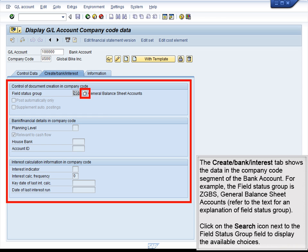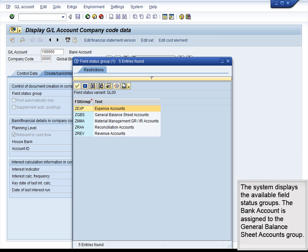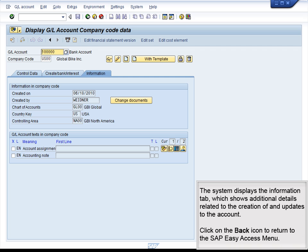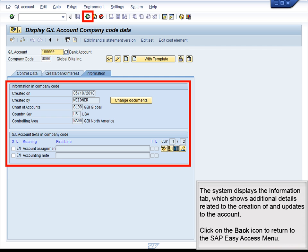Click on the Search icon next to the Field Status Group field to display the available choices. The system displays the available field status groups. The bank account is assigned to the General Balance Sheet Accounts group. The system displays the Information tab, which shows additional details related to the creation of and updates to the account. Click on the Back button to return to the SAP Easy Access menu.